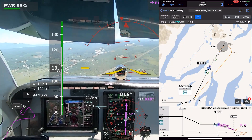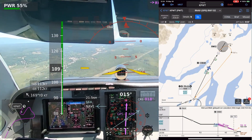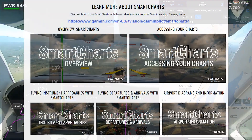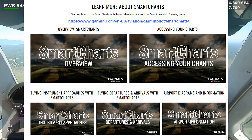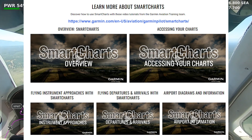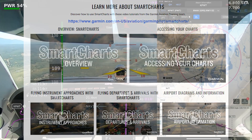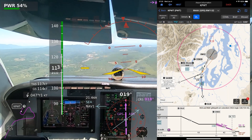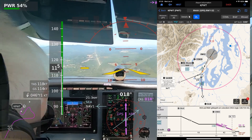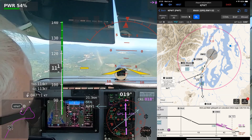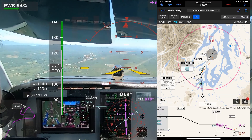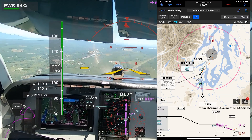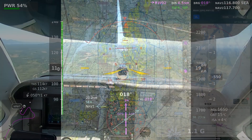Here's another look at the new Garmin Smart Charts, introduced in the Garmin Pilot app in May 2025. In this video, I fly most of the RNAV GPS Runway 02 approach at Bremerton, WA under VFR to gain more experience with the new charts.